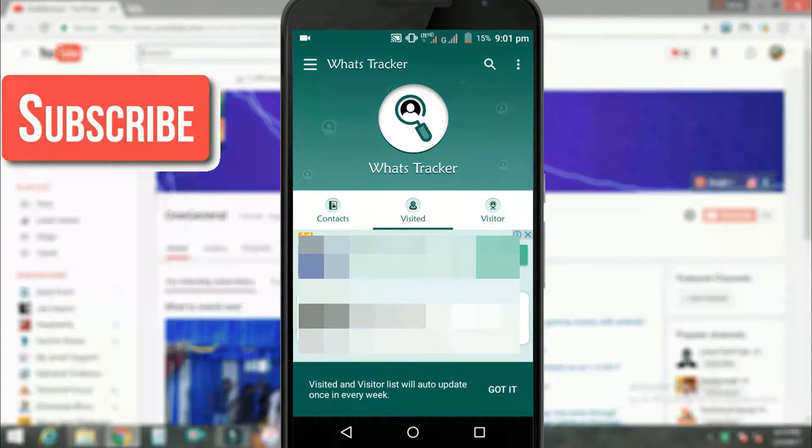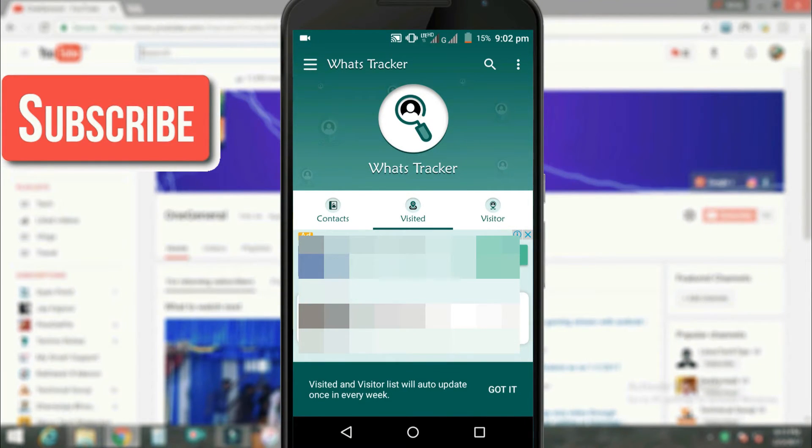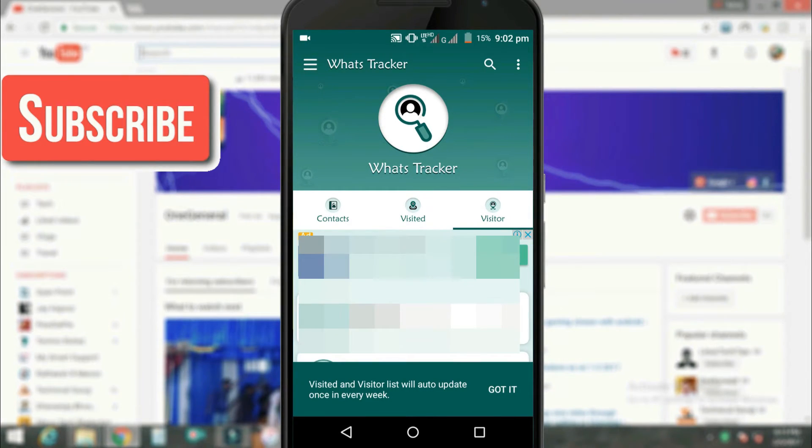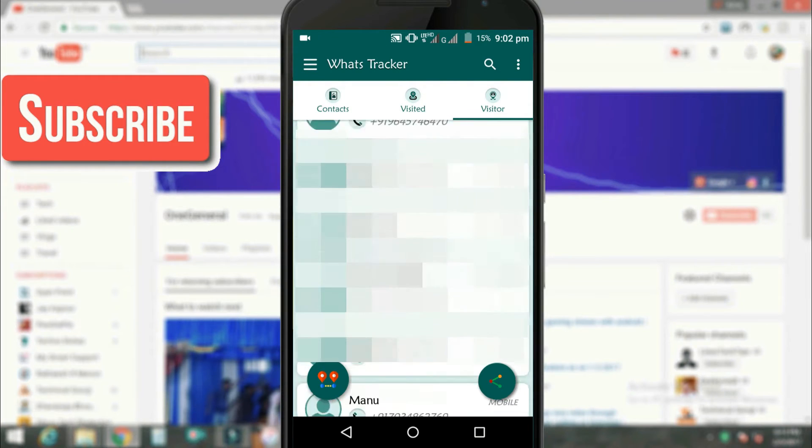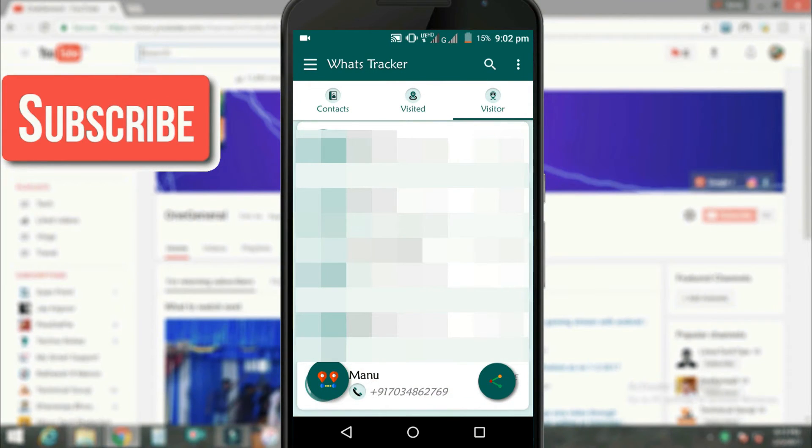The page that you are on right now is the profiles that you have visited. On the right side you can see visitor option. By clicking that we can see the people who has visited my profile.